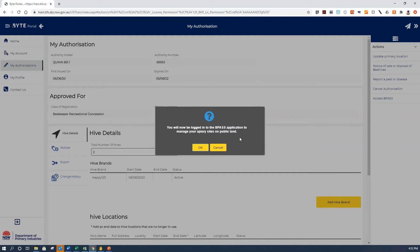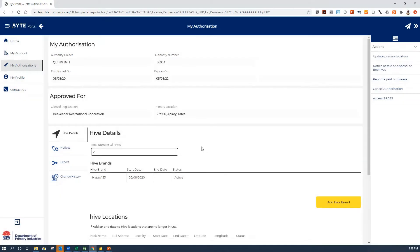If it's the first time that you're logging into BeePass, you'll have to agree to allow Byte to share your registration details with BeePass. It's a quick two-step process. Once you've accepted that you're going to share your information, you're going to click on OK, and then it'll take you through to the DPI BeePass system.